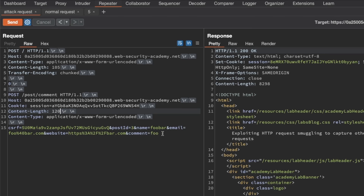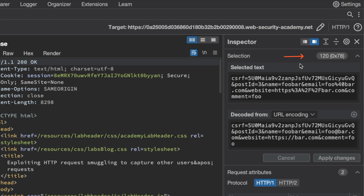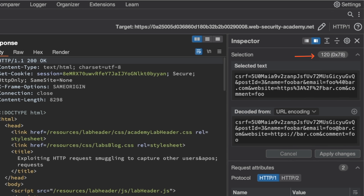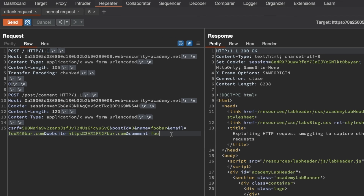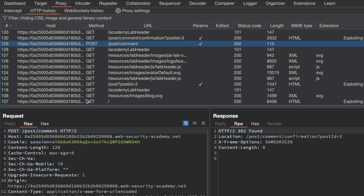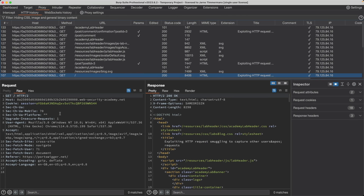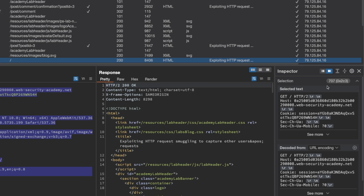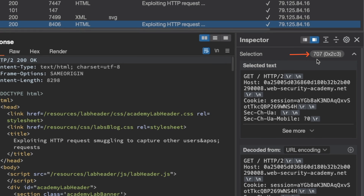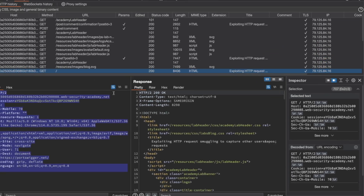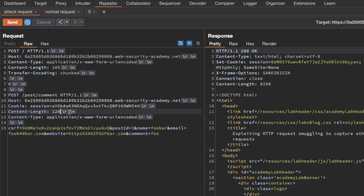We have a content length value of 120 here. Selecting the text in our request body shows 120 bytes selected. We want to increase that value so that more of the administrator's GET request gets appended to the comment section. To gauge the number, I'll go to the Proxy tab, HTTP history, and the GET slash request, select the text, and check the selection — it's 707 bytes. So 707 plus 120 is 827. Back in Repeater, I'll modify the content length to 127 as a good starting value. We can always increase it later if we don't see the session cookie.